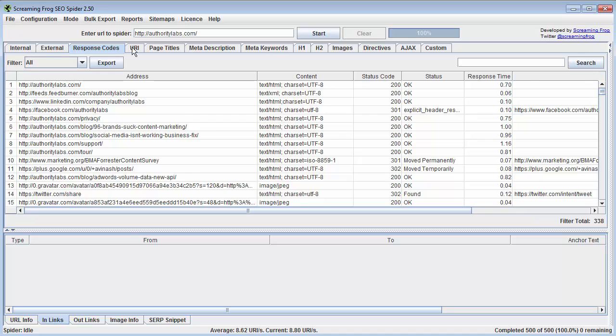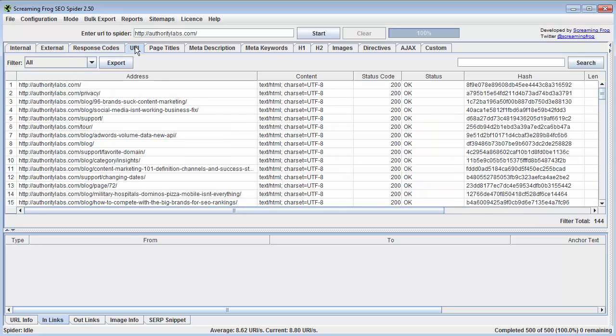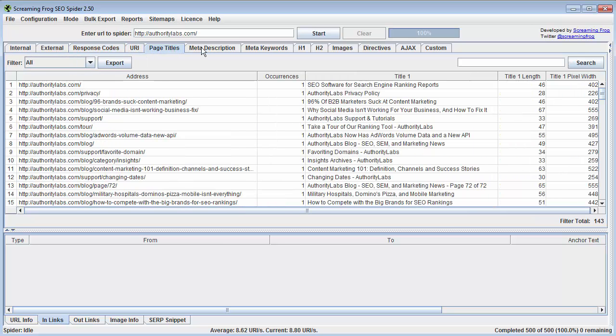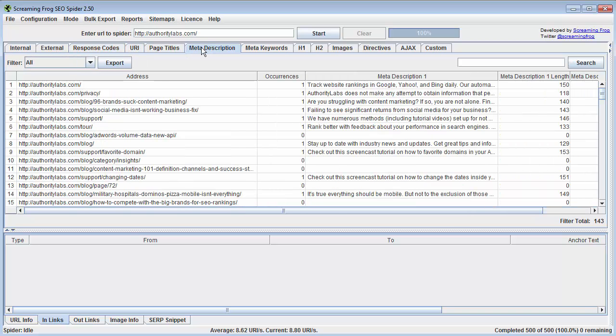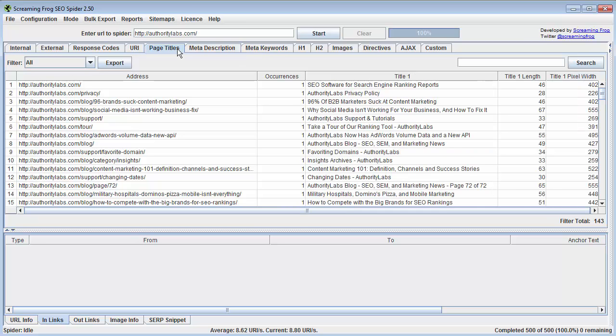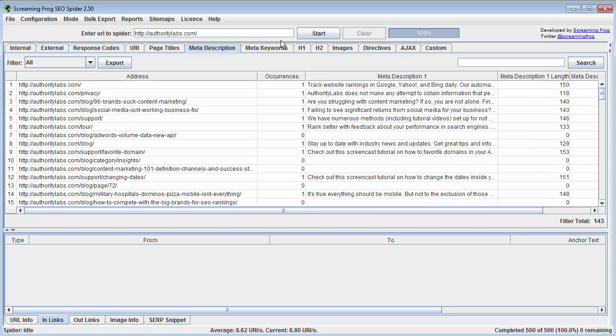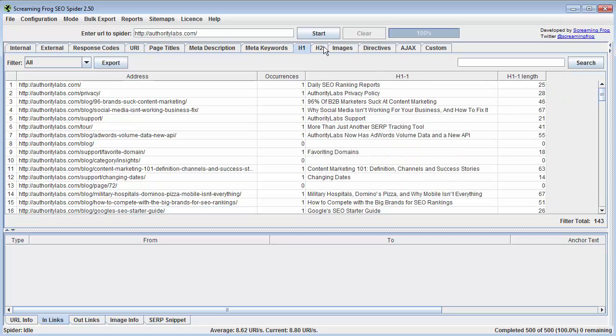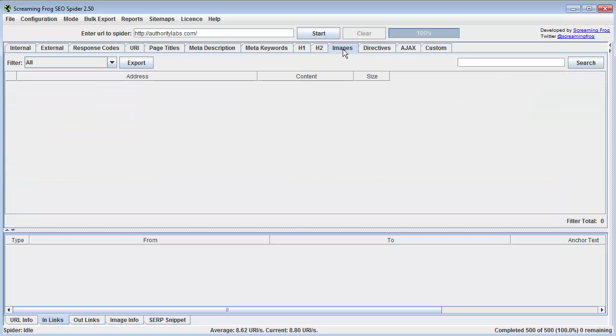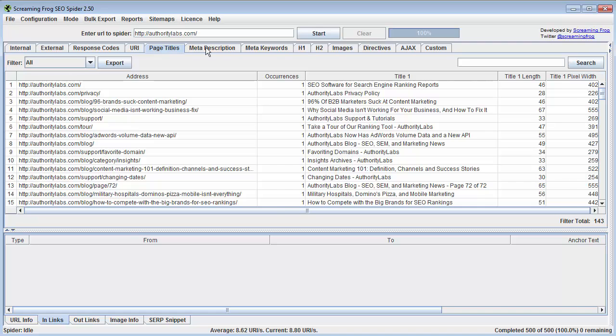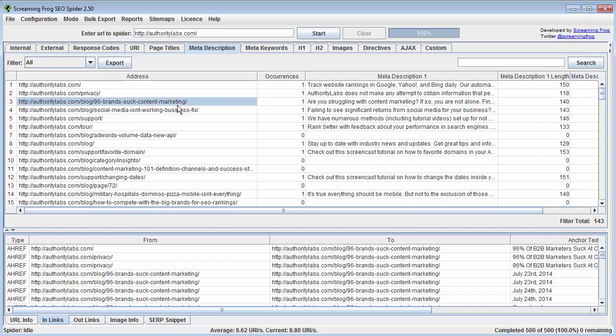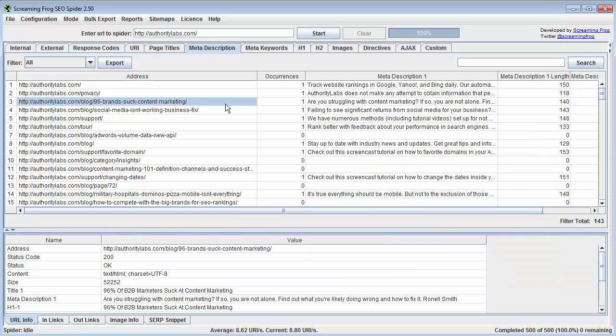If I go to the next tab, we have all these response codes, we have URIs, page titles. The rest of this is kind of self-explanatory. But it's really important to have meta descriptions, and make sure that all your page titles are in a good length. H1s, H2s. And again, for all of these, you can drill down even more to see what's going on with that individual link.